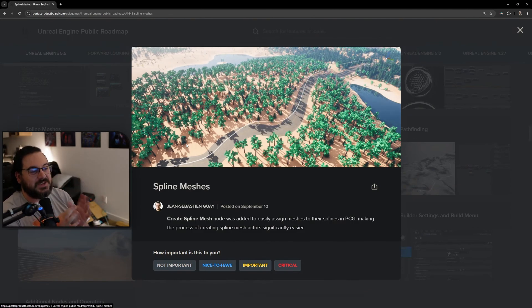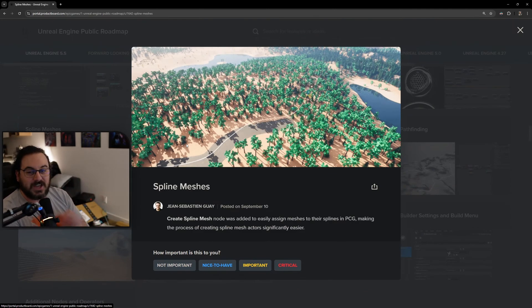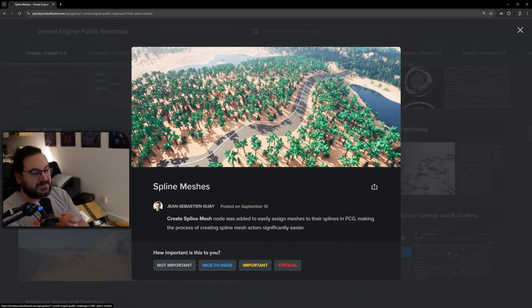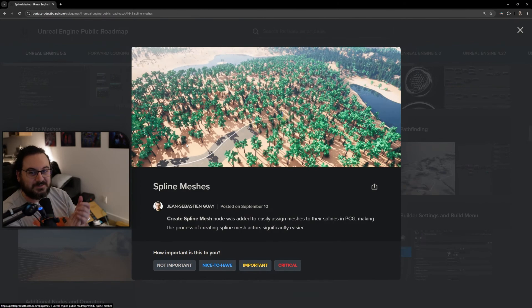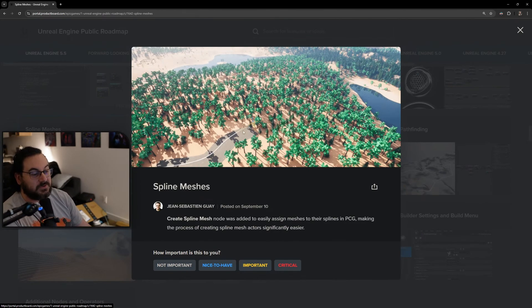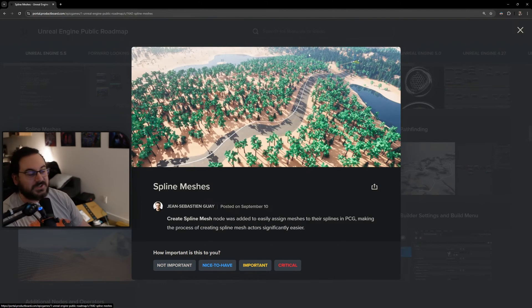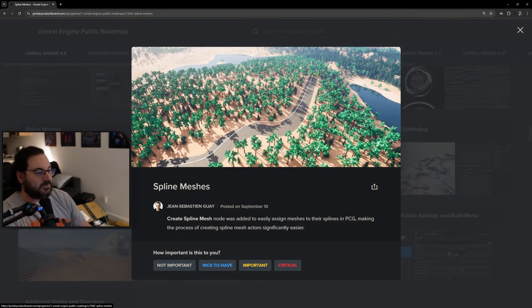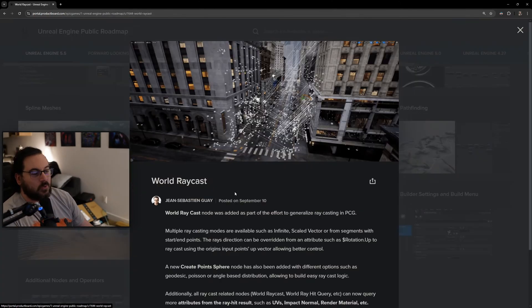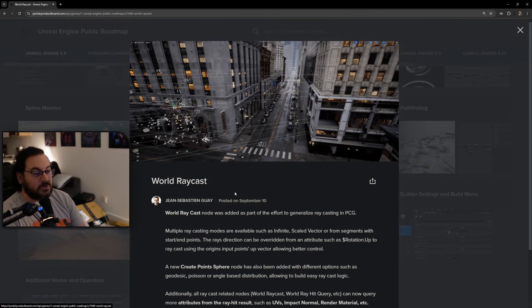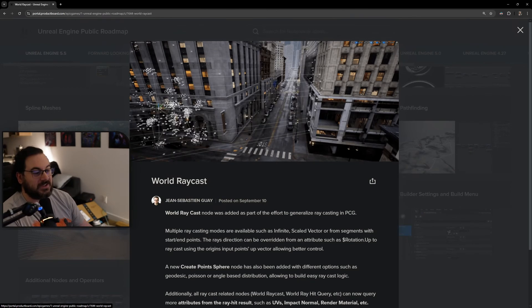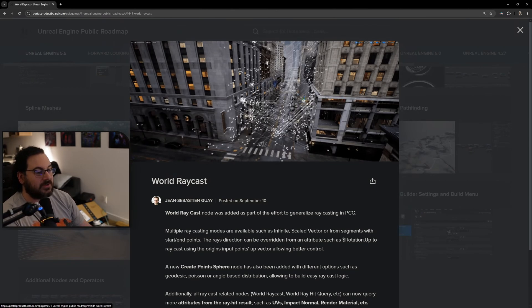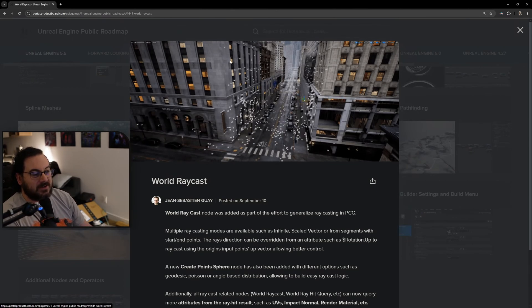This is another thing that I've personally wanted since PCG came out - spline meshes in PCG. We have not been able to do spline meshes. Spline meshes are awesome because they curve with the spline. We've only been able to do spline meshes in Blueprints, now it's in PCG - far better, far more performance. World raycast is also another huge one which allows you to raycast all over the place.